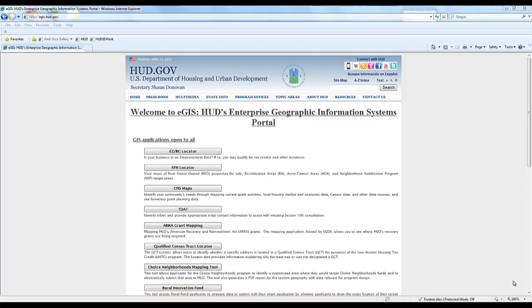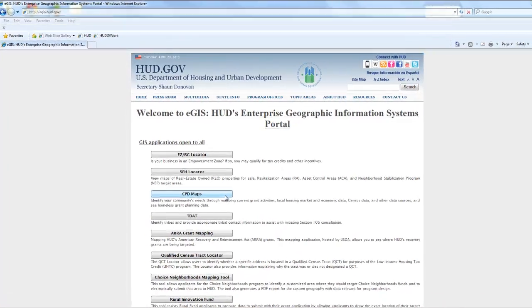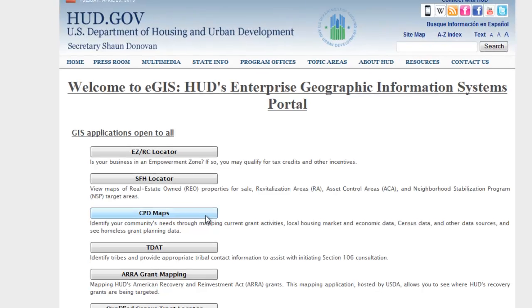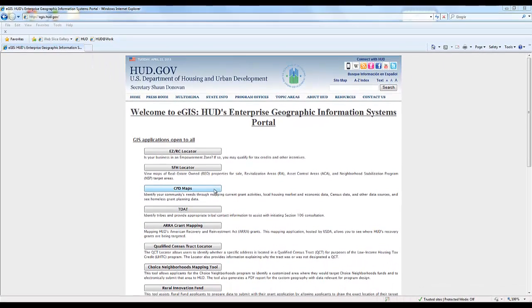We're going to demonstrate how a grantee might use GIS data to make planning decisions about preserving housing affordability. We're going to do that using CPD Maps, which is here on HUD's eGIS portal splash screen.